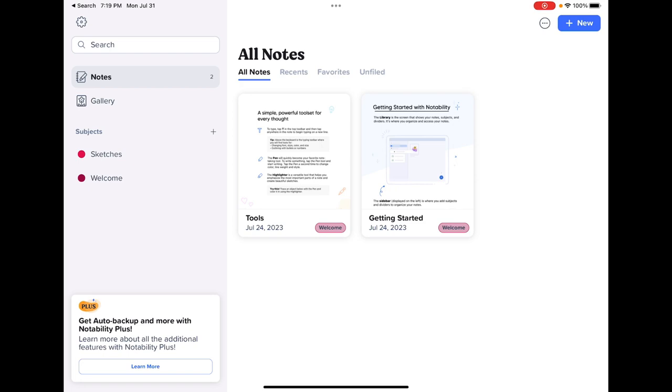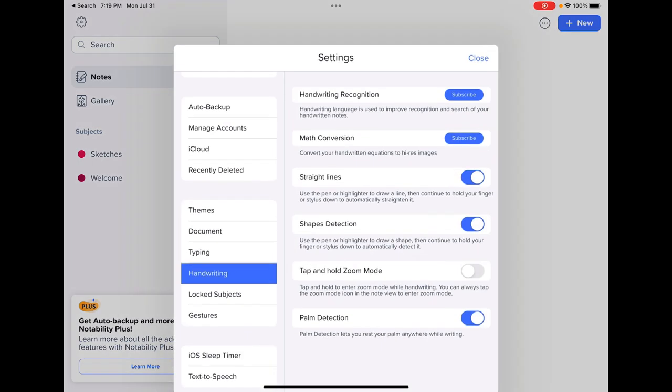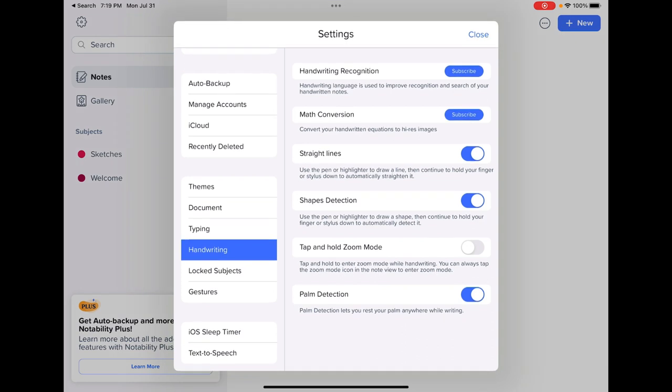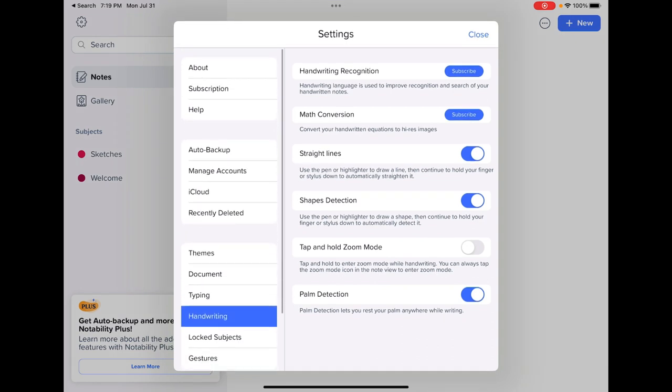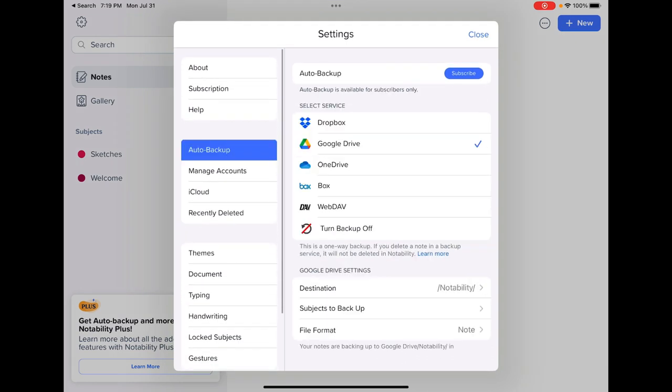The settings gear is now on the top. If I click on that settings gear, some really important ones are your auto backup. You want to make sure that you're syncing to Google Drive.